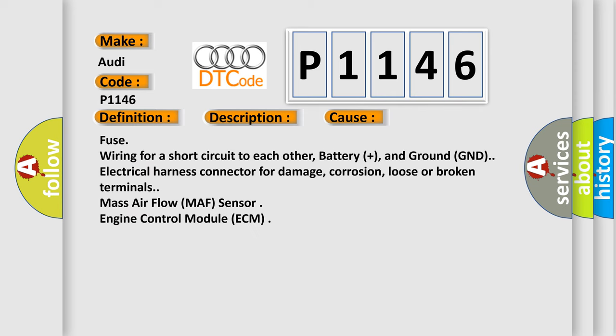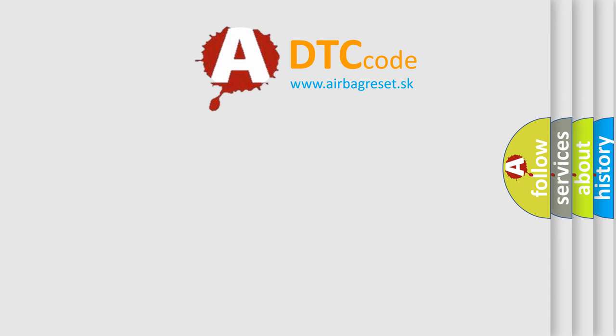Fuse wiring for a short circuit to each other, battery plus and ground GND, electrical harness connector for damage, corrosion, loose or broken terminals, mass airflow sensor, engine control module ECM. The Airbag Reset website aims to provide information in 52 languages.